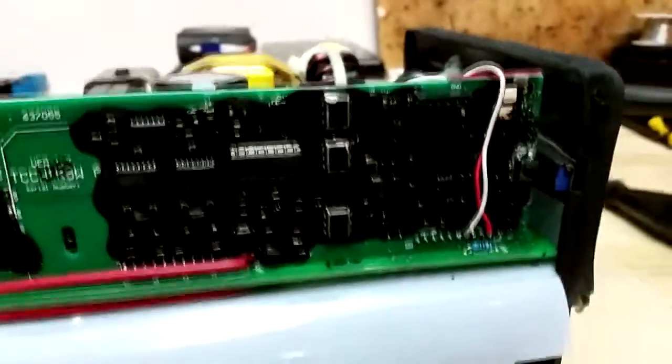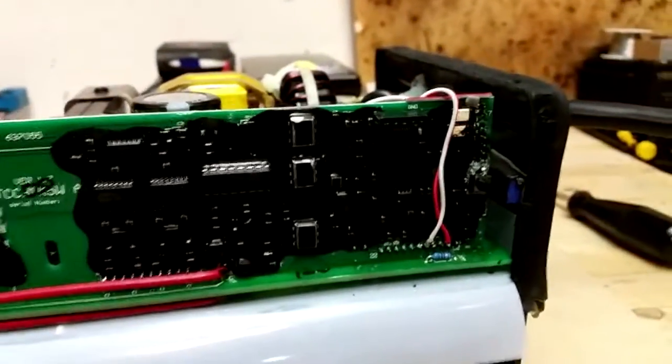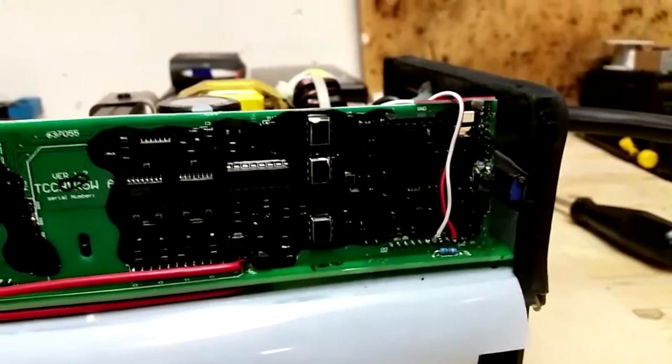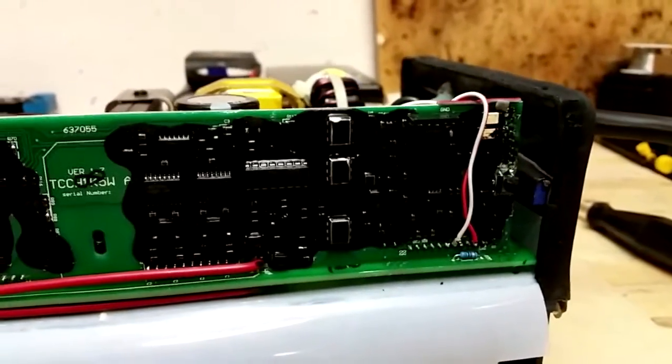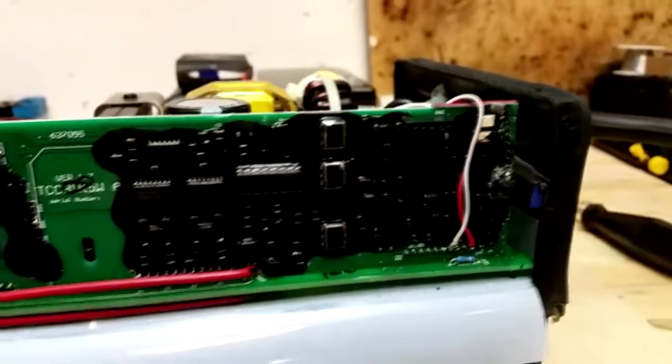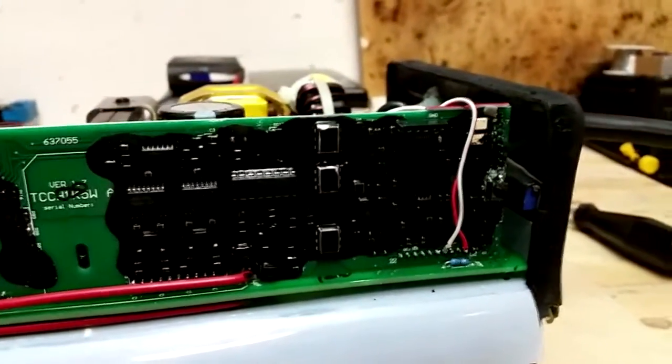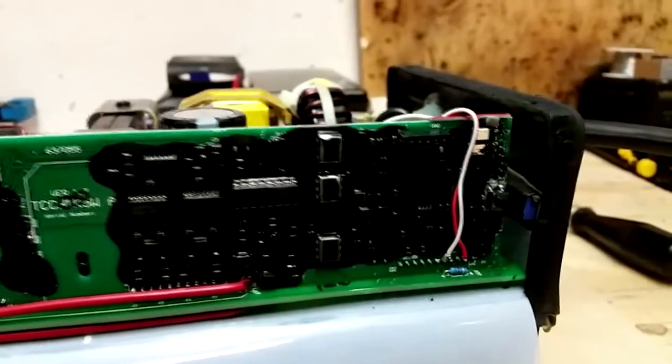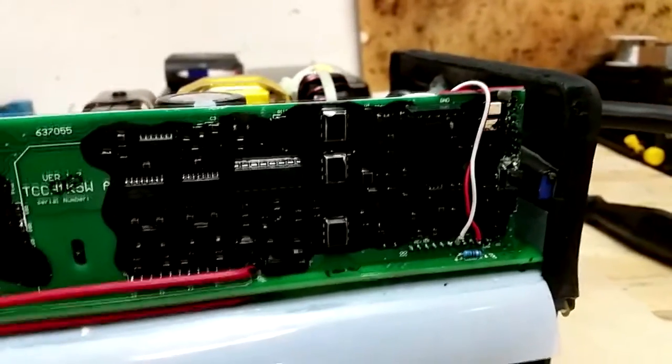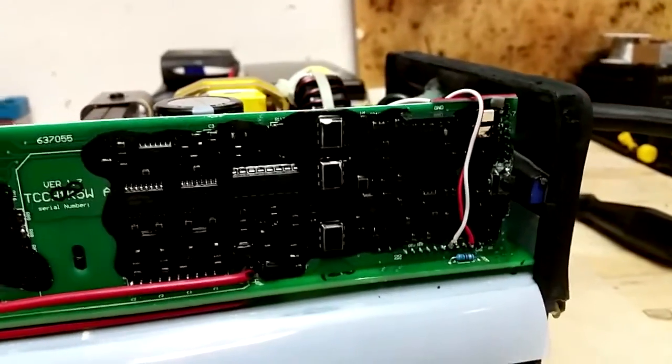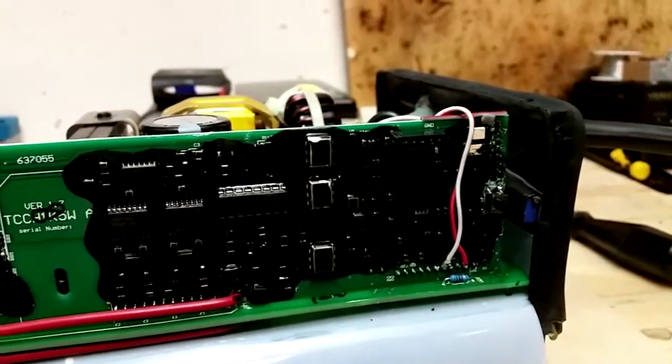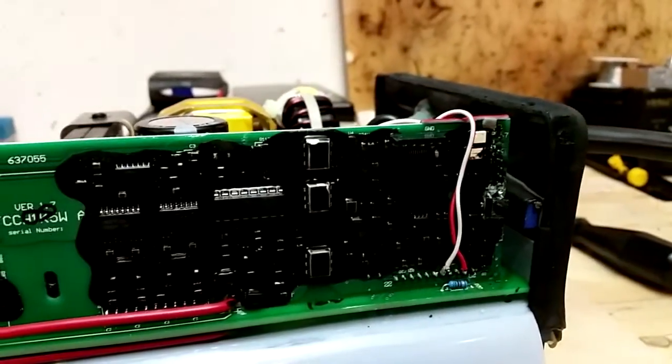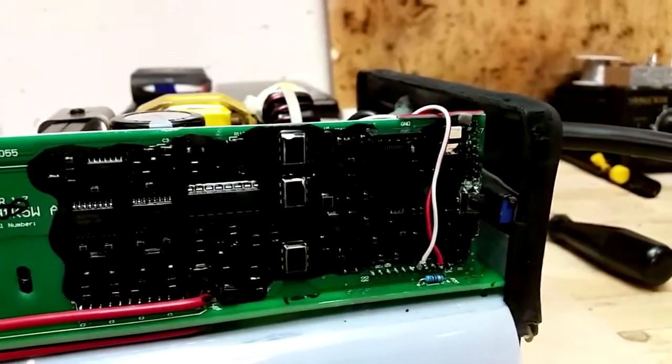When we add some resistance in there, what that does is adjust the voltage in the voltage divider circuit that tells the charger what amount of voltage charge it's putting out and where to finish up the charge. So basically we're fooling the charger into thinking that it hasn't charged to a high enough voltage and so it needs to go up a little bit higher. We do that by adding a potentiometer and some resistance into that circuit to change the output of that circuit.